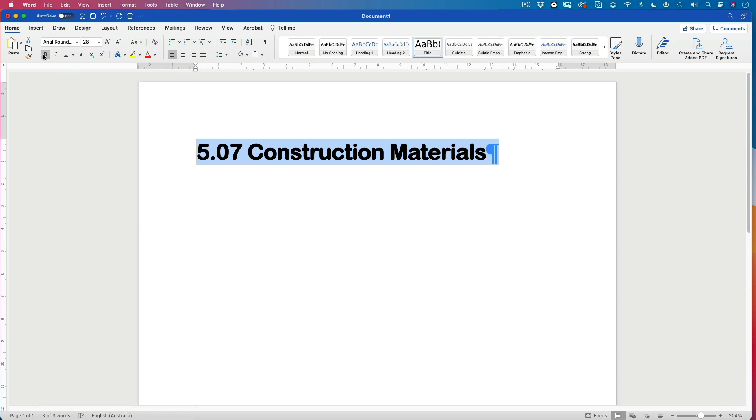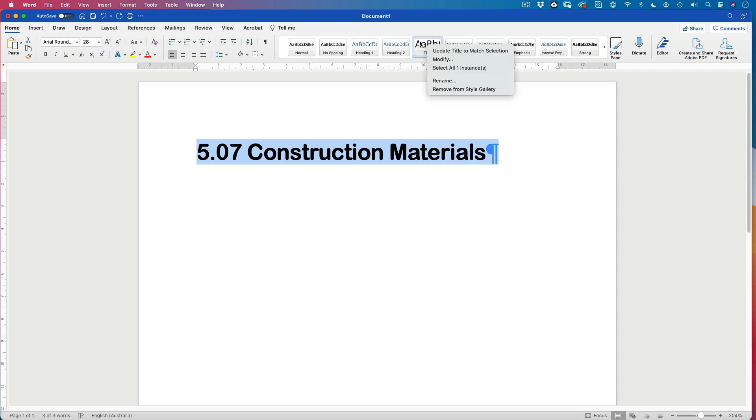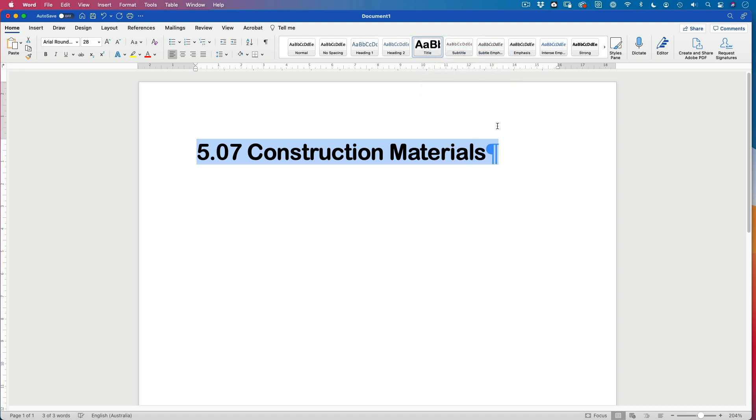It's bold. I don't like it so much bold, so let's turn that back off. And now what I should be able to do is to right click on my title and then say update title to match selection. So I've got something selected here. I update that. Now every time I create a title, it's going to look like this.